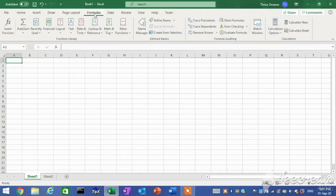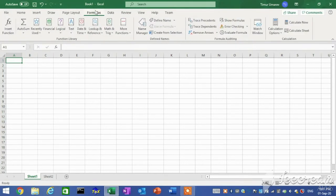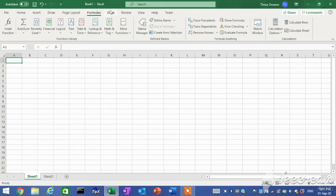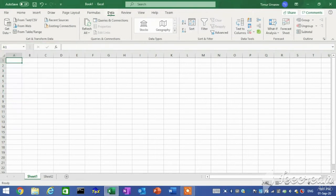Here is where you can also decide which information to include for printing. Formulas tab. This tab allows you to create, edit, and automate formulas in your spreadsheet. Data tab. This tab allows you to import data from other sources as well as manage the data in your spreadsheet.